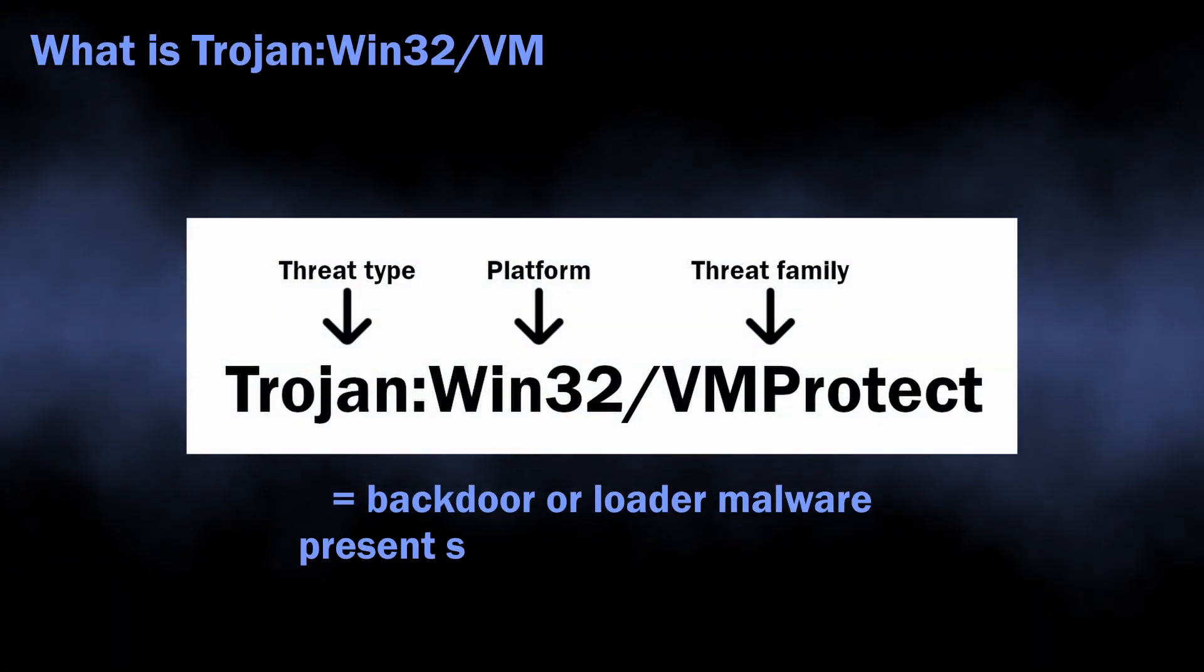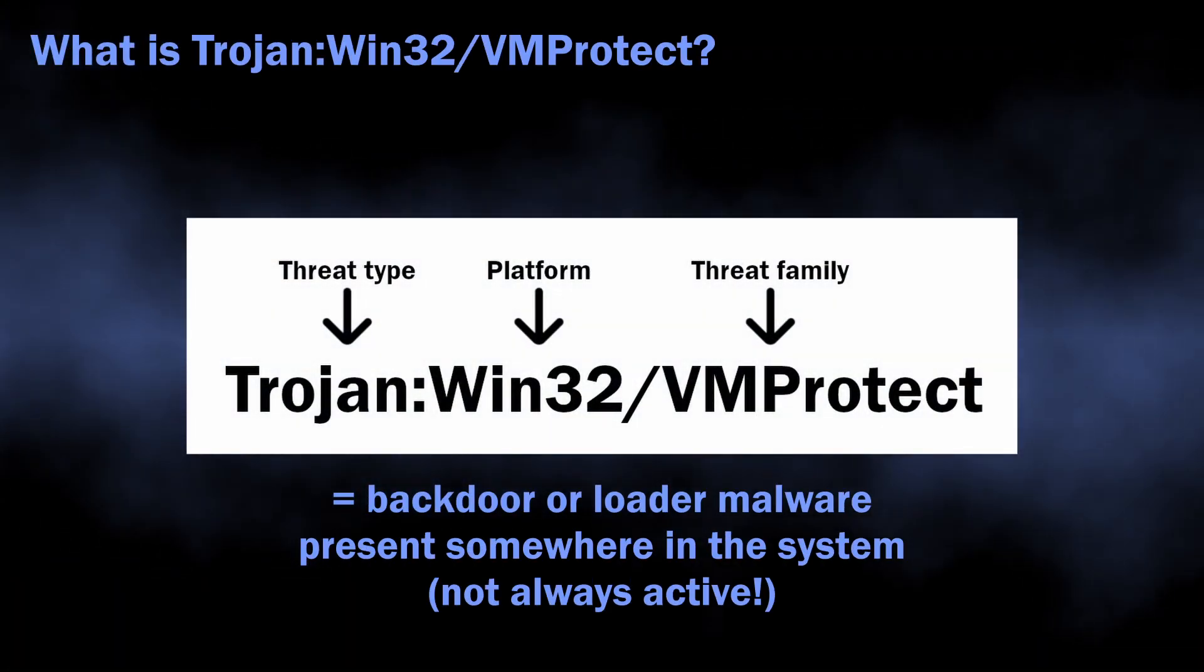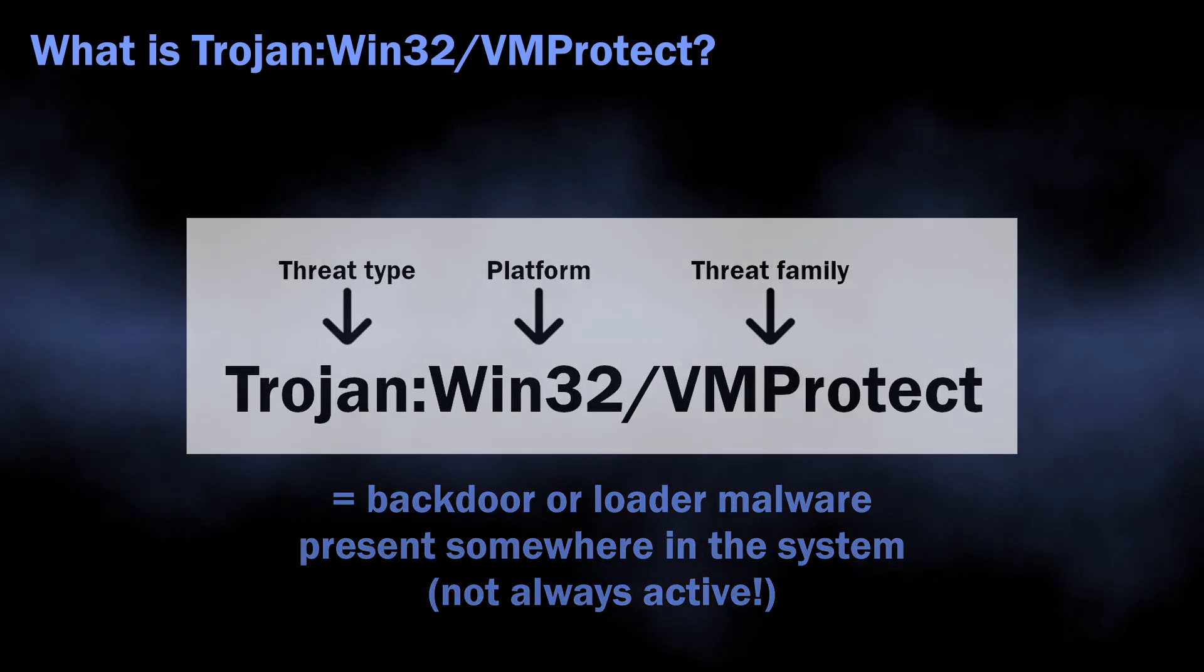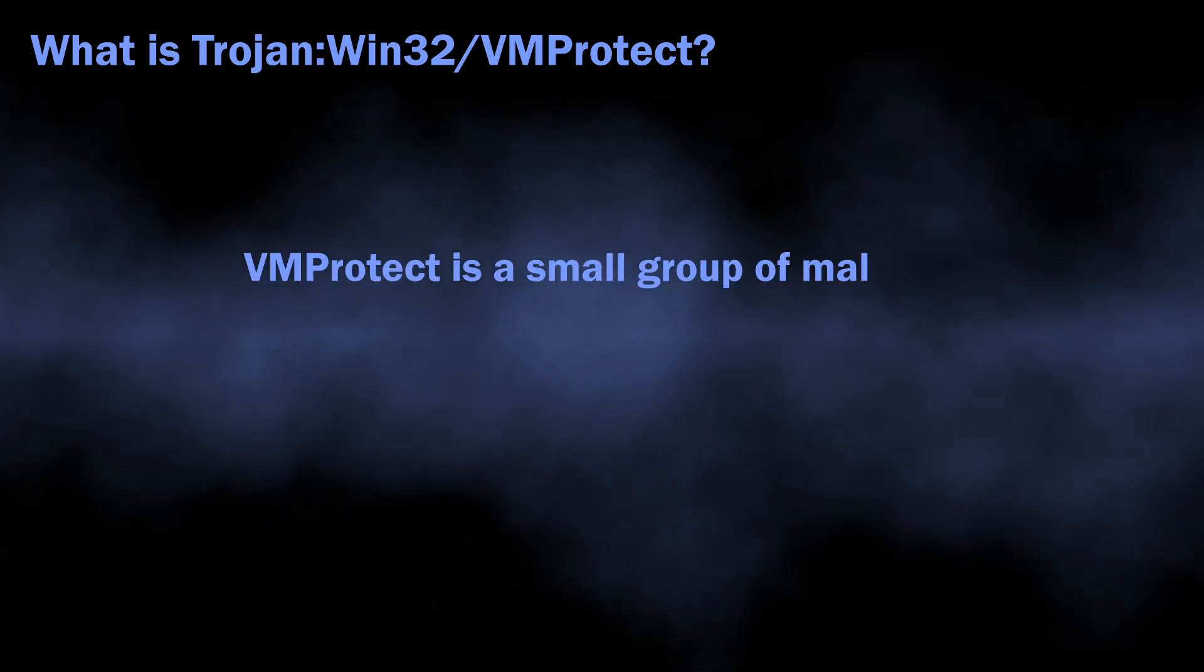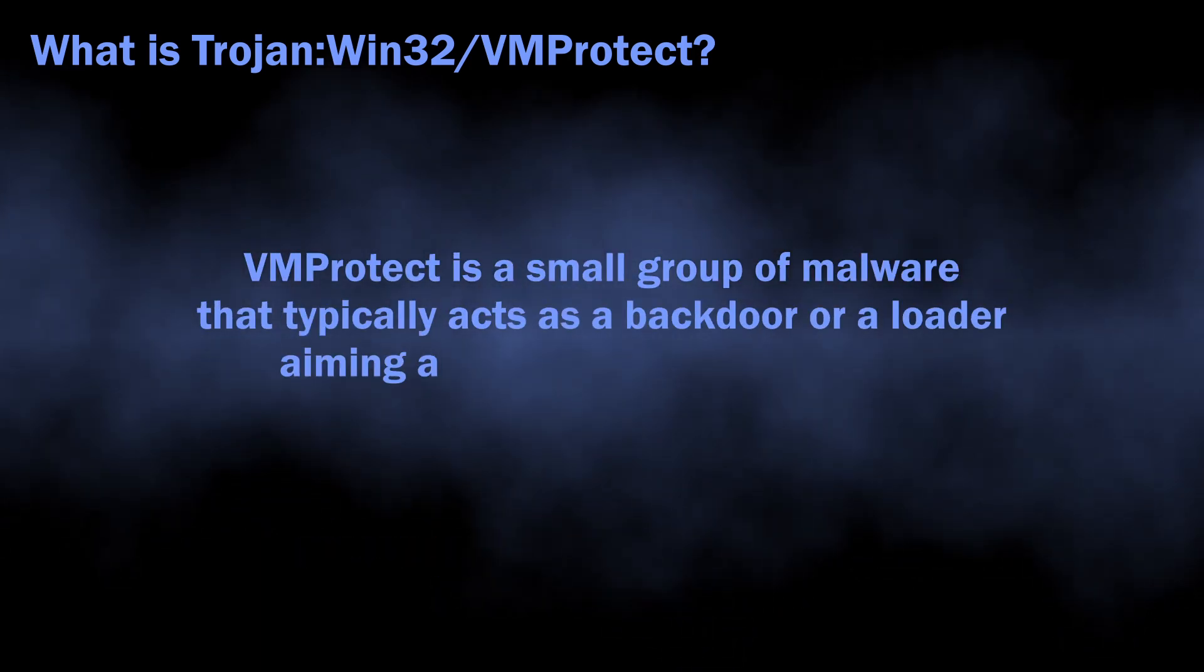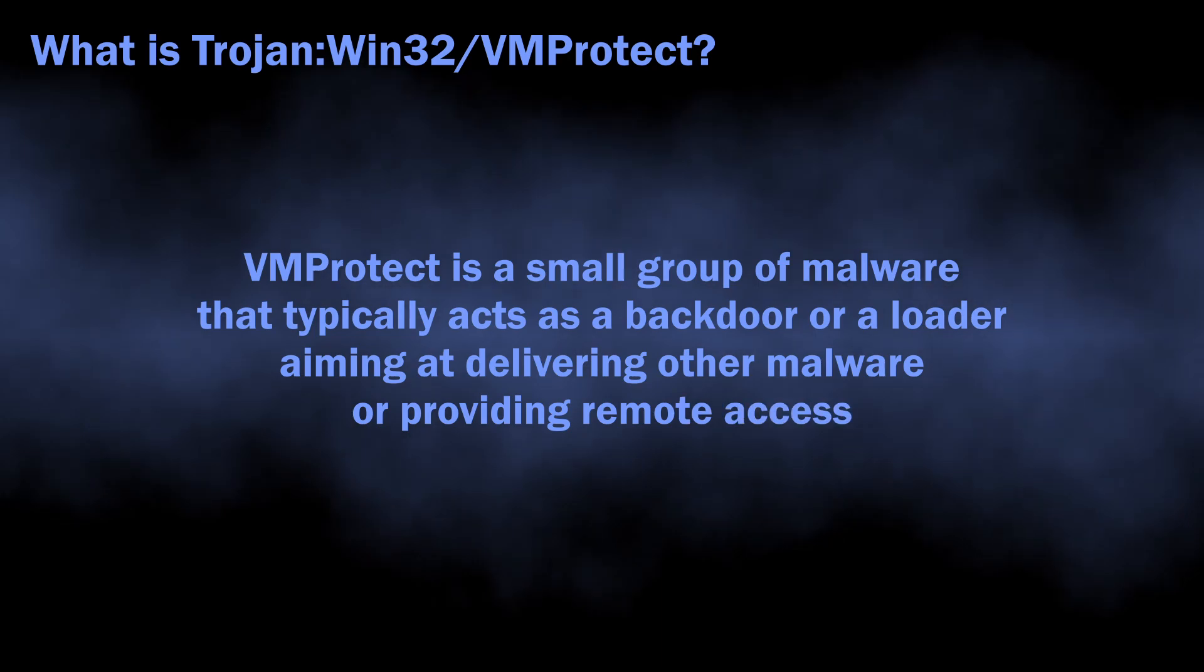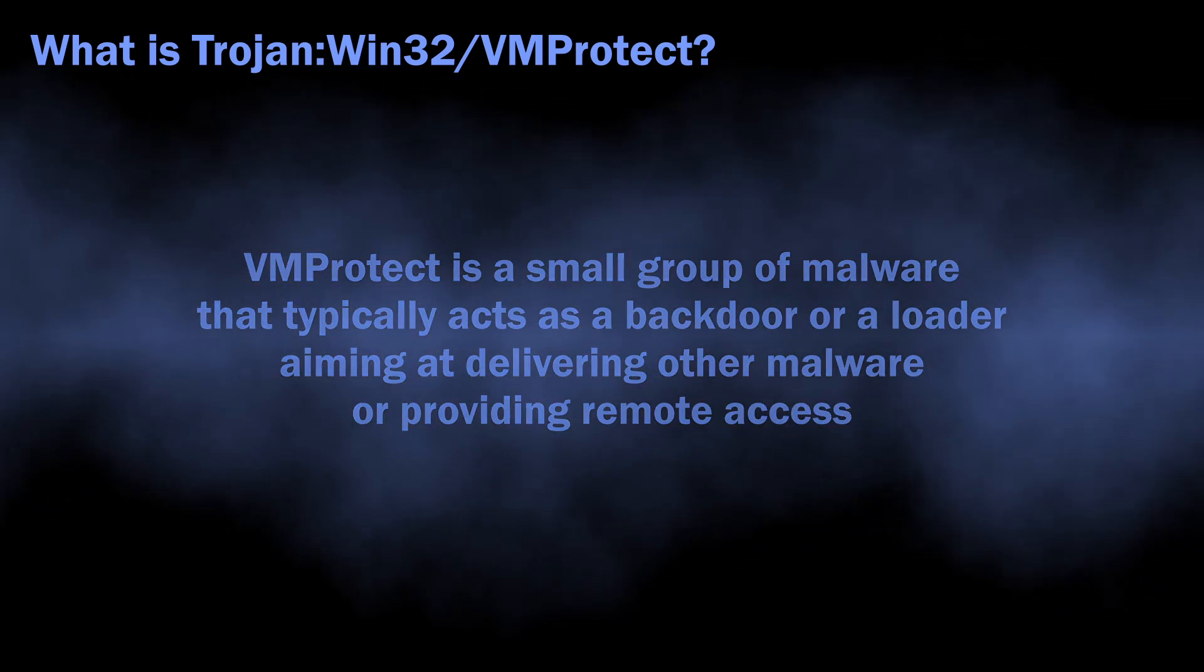Normally, Trojan:Win32/VMProtect detection flags a backdoor malware or a loader active in the system. VMProtect name corresponds to a small group of malware that acts in a similar manner to one another, but has different origins.